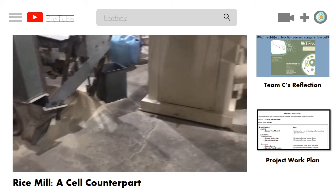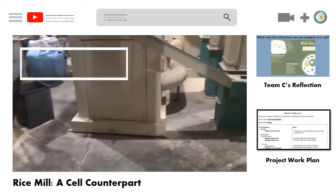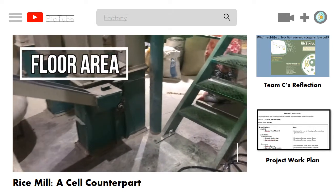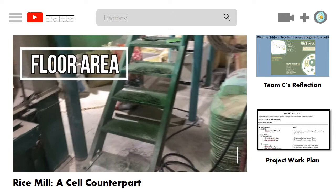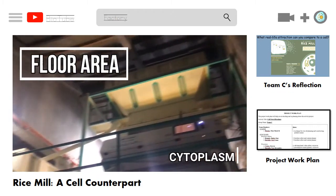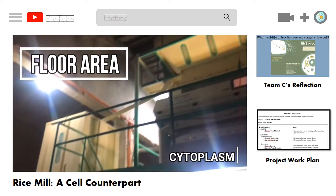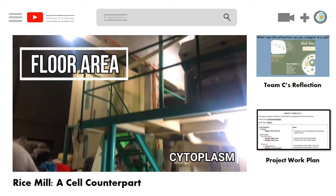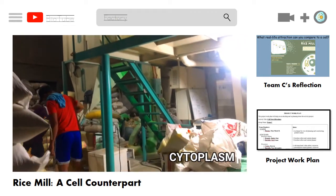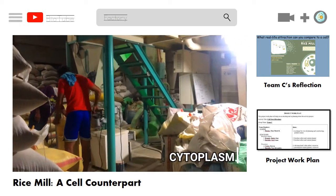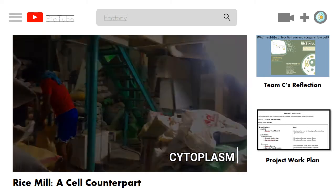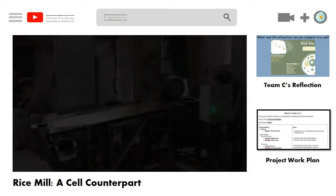This is the floor area where all the milling equipment is stored, similar to how the cytoplasm — a jelly-like substance enclosed by the cell membrane — houses the cell organelles. It fills up the shape of the cell, thus enabling the organelles to remain in their position.